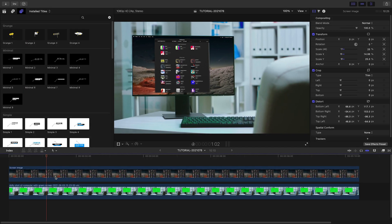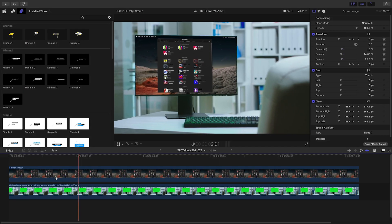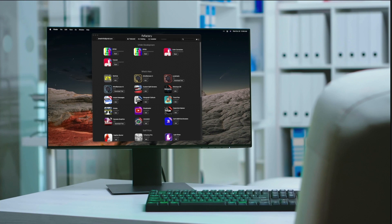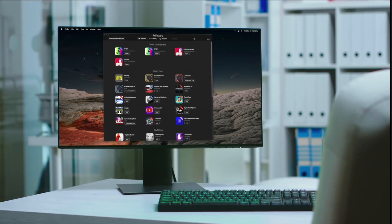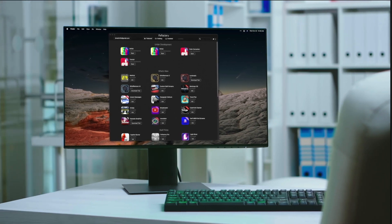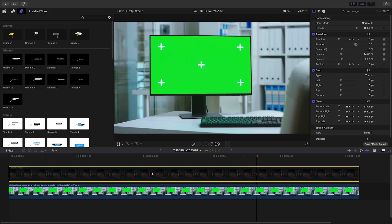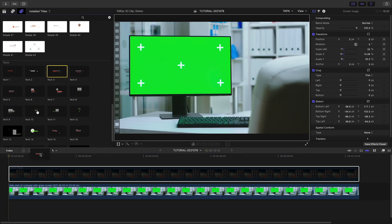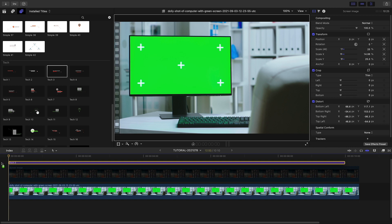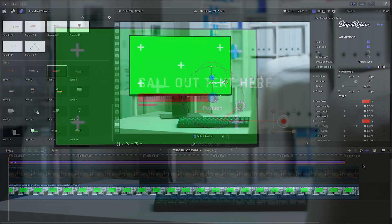I've got a clip on my timeline that already has a screen tracked and composited onto a computer. I'll turn that off so we can see the green screen and tracking marks and use those to motion track the callout. I'll attach Tech 3 to the timeline.